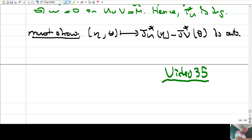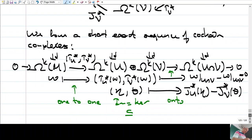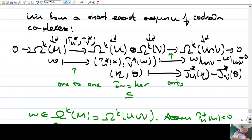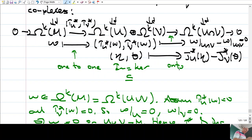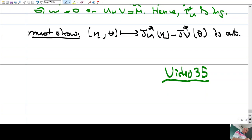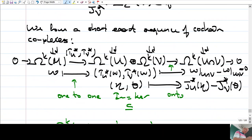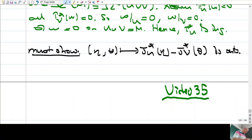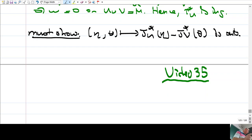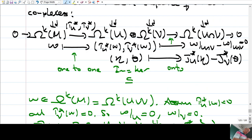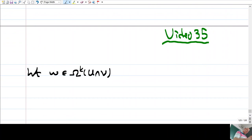Last time we were discussing the Mayer-Vietoris sequence, and for that we had to show that this sequence is exact. One of the steps is that this map is onto. Let's see how we can do this. We take an element in this group and show that it's in the image of this map. Let ω be an element of the group Ω^k(U ∩ V), so this is a k-form defined on the intersection.